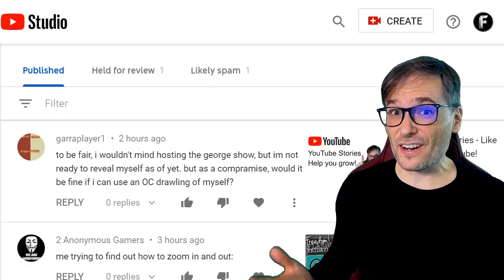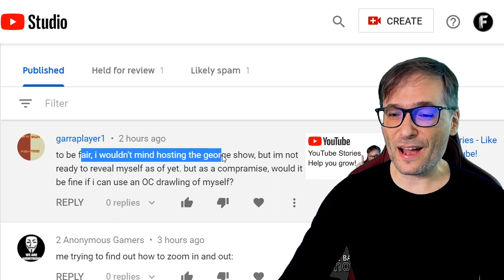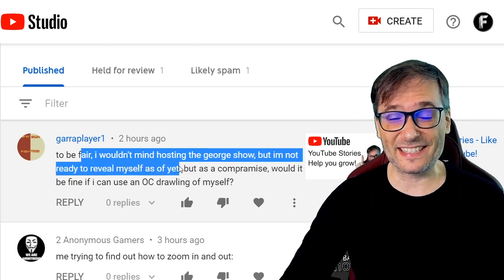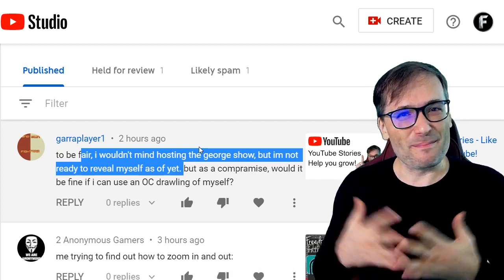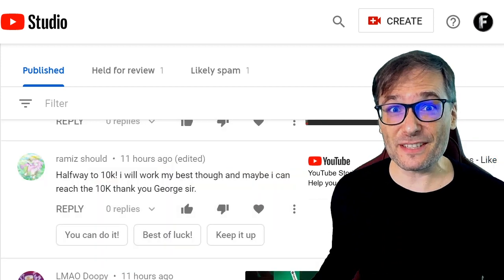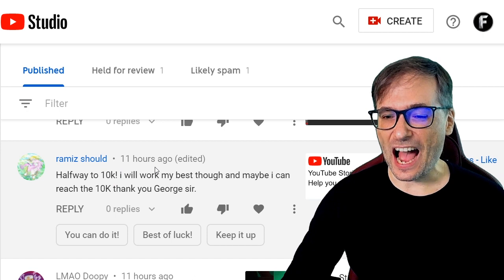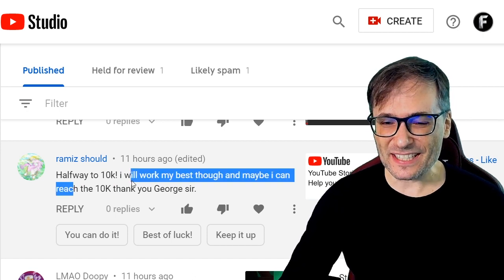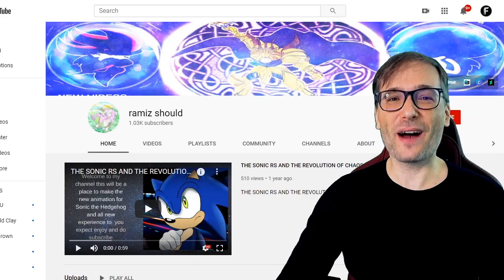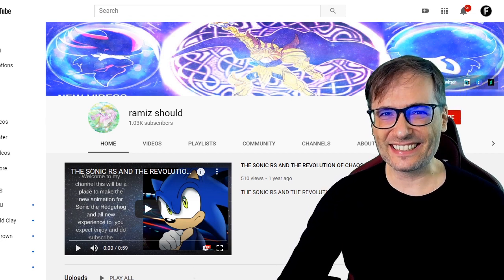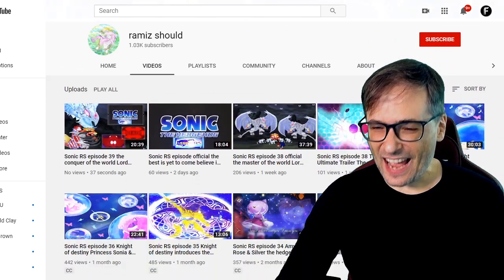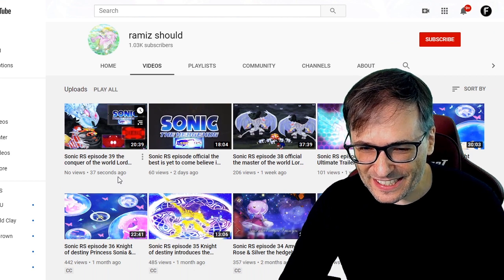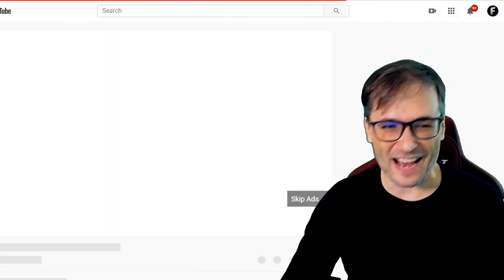You should introduce yourself to get more views and grow your channel. Now let's read your comments. Starting with Garra Player One who wrote: 'To be fair, I wouldn't mind hosting the George Show but I'm not ready to reveal myself as of yet.' Why not? YouTube is a public platform — we all reveal ourselves sooner or later. Don't be shy, let's make a video together! Ramis wrote: 'Halfway to 10k, I will work my best and maybe I can reach 10k.' Let's take a look at your channel, Ramis — you're at 1k, not halfway there, you're at 10% of the way, but you are uploading regularly.